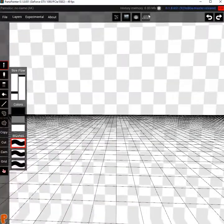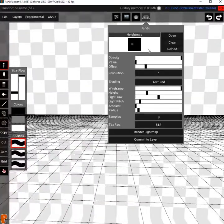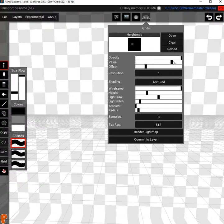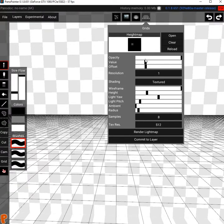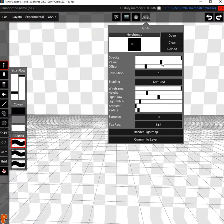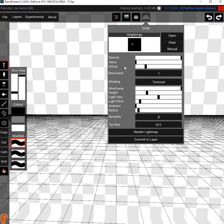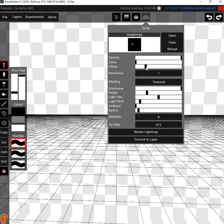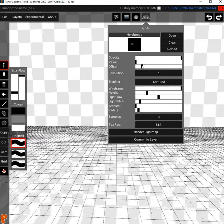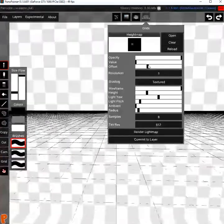We can change the color of the grid from black to white for a better contrast on dark scenes and we can also adjust the camera distance from the ground. To hide the grid just lower the opacity to 0.